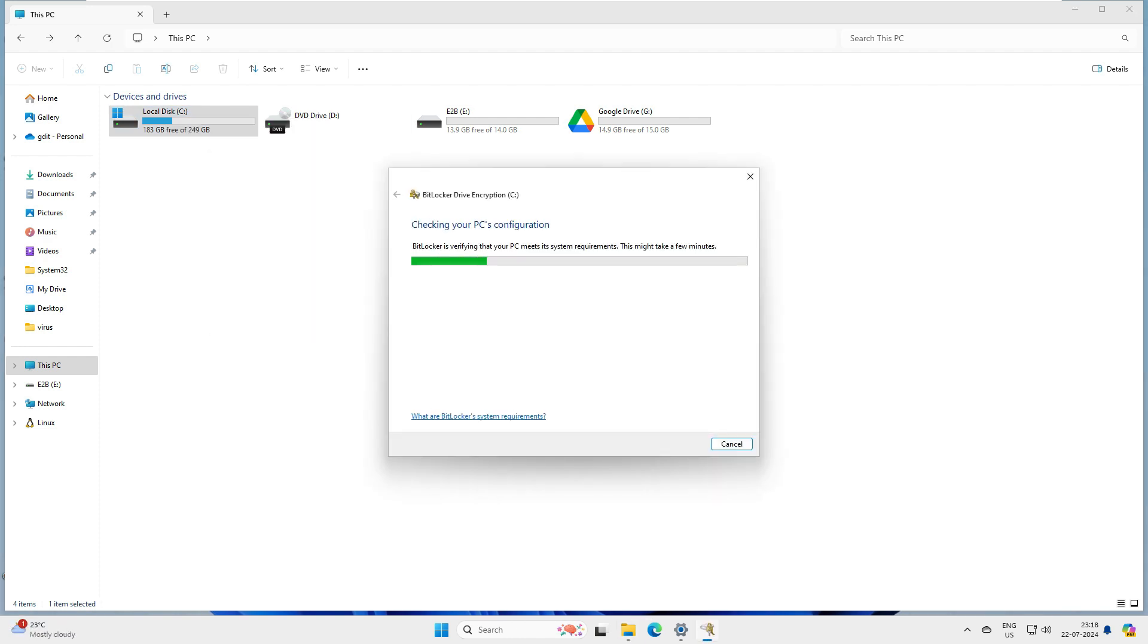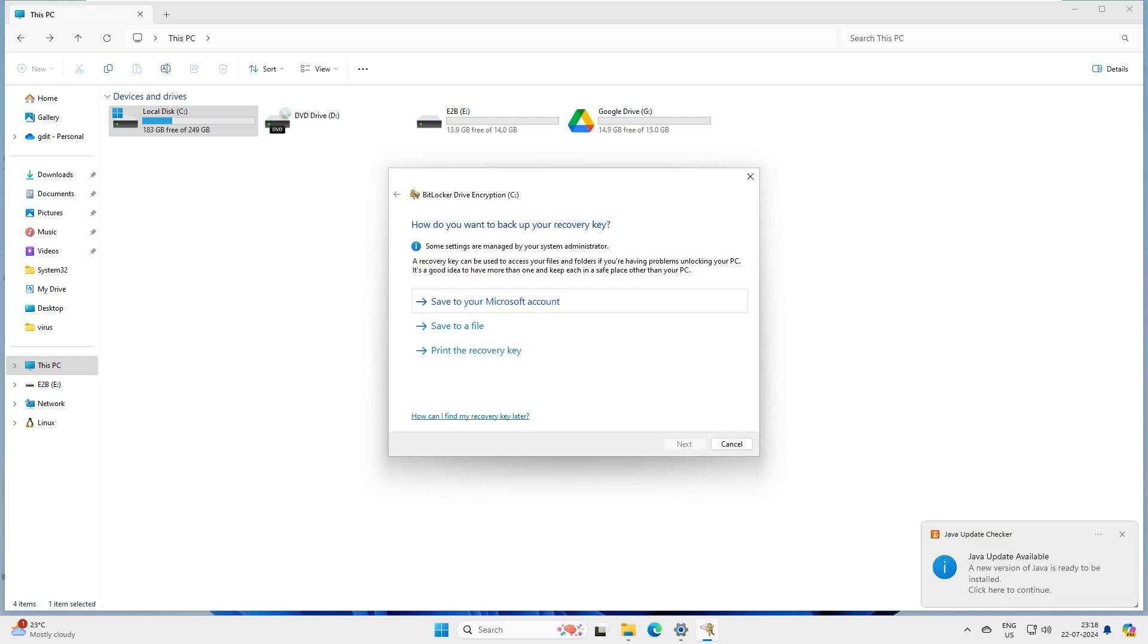It says checking your PC configurations. Wait for that. It checked the configuration.